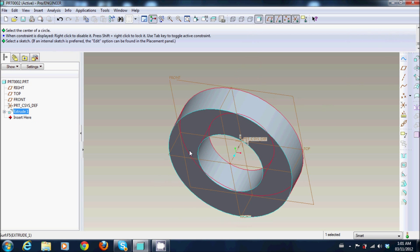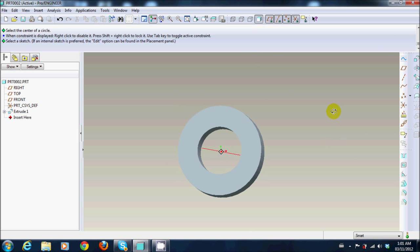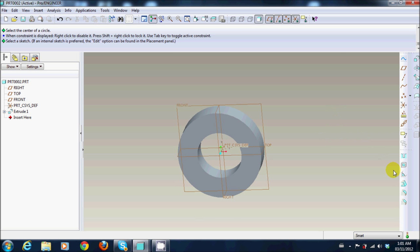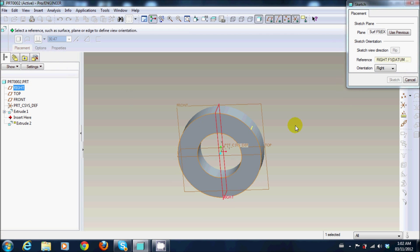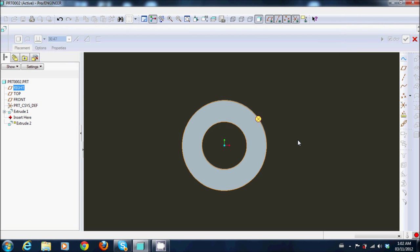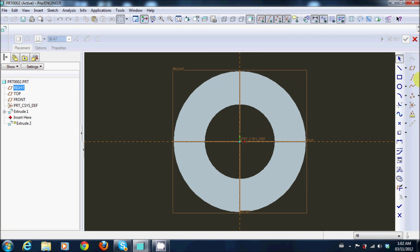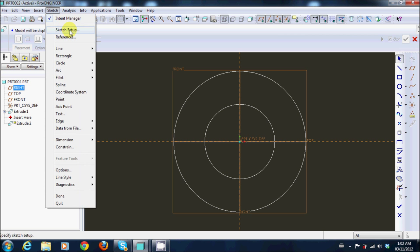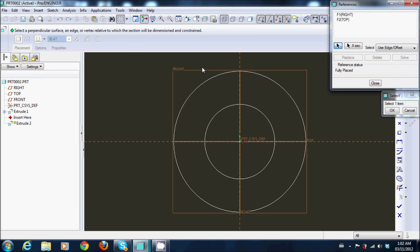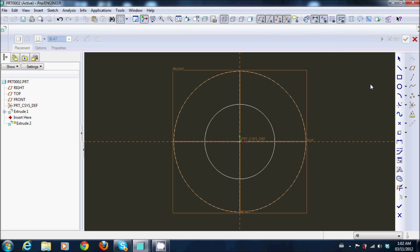OK, next I'm going to create a tut, select the front, sketch. So I'm going to go sketch references, I'll pick my references, solve, close.